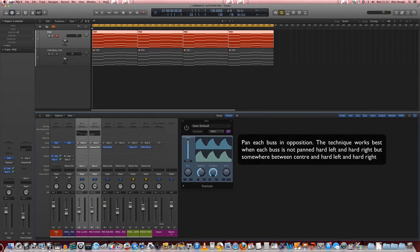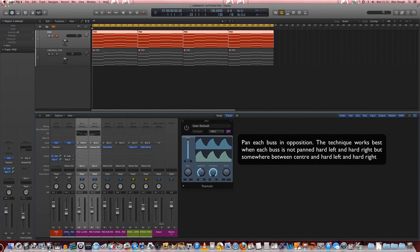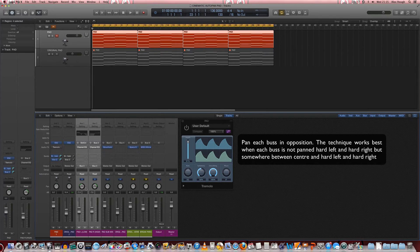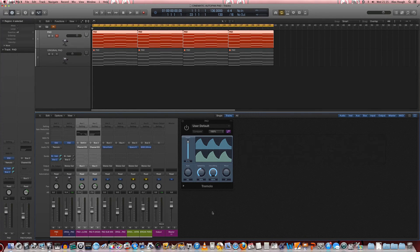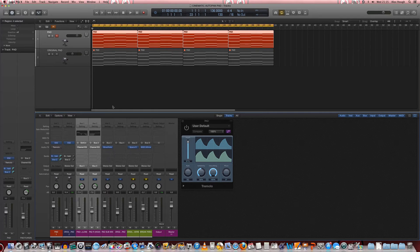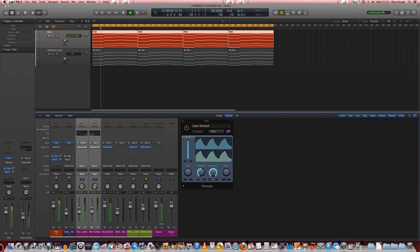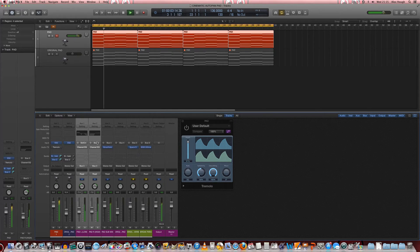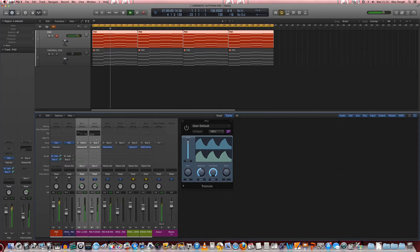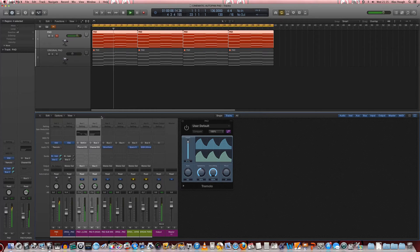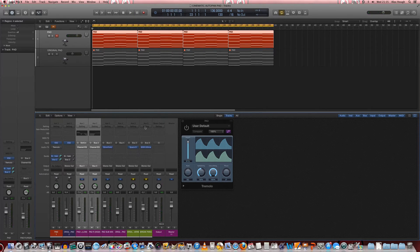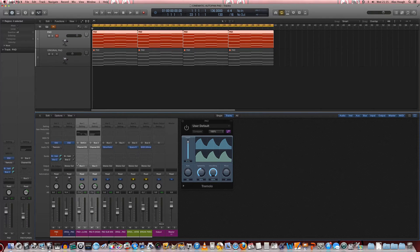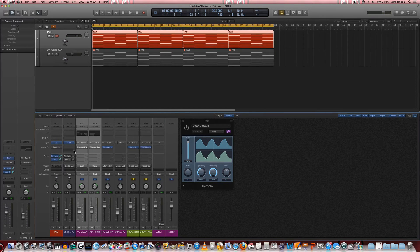We're going to pan them slightly in opposition, not fully hard left and hard right but somewhere in between centre and left. So I've gone for minus 35 and plus 35. And as we can see there that sounds the same. So there's no difference there so far.